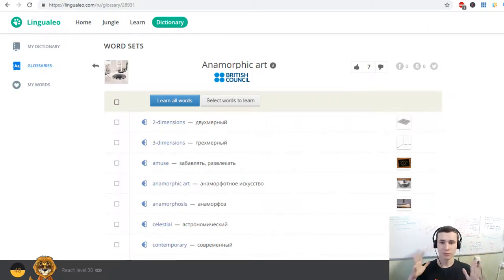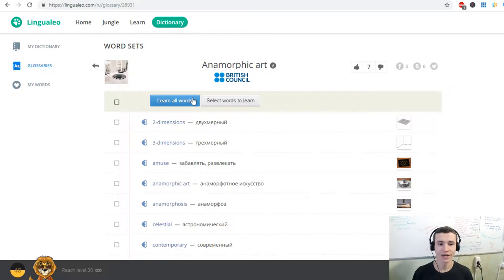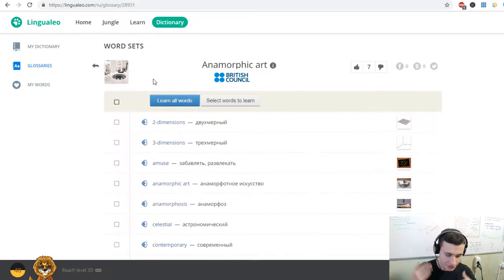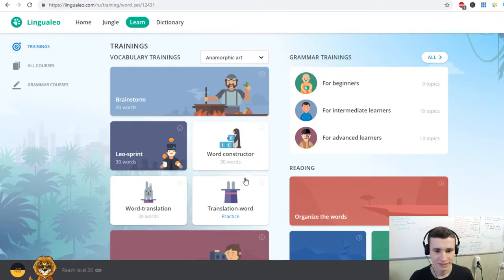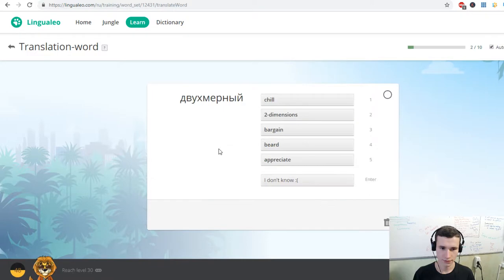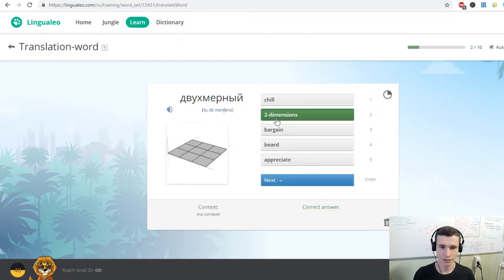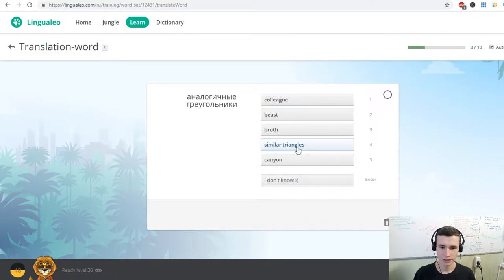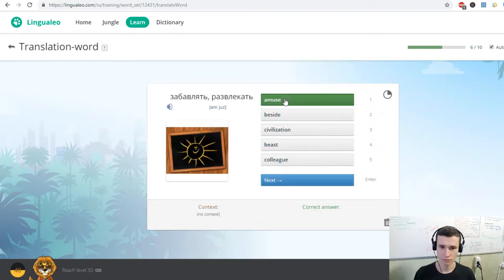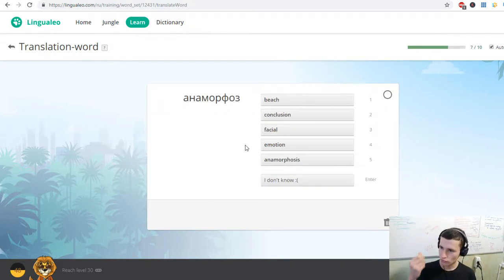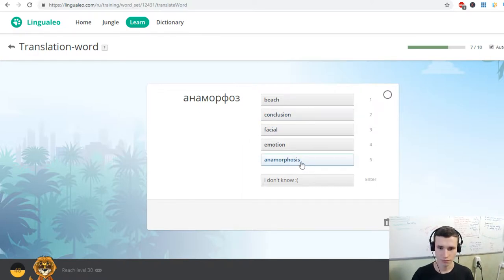Thank you. To distort. Two dimensions. Similar triangles. Straight lines. Terrestrial. Amuse.